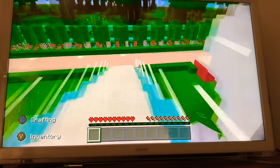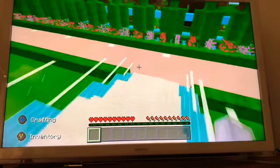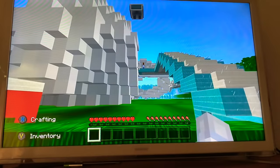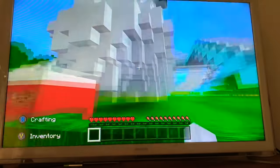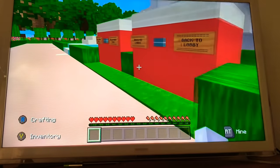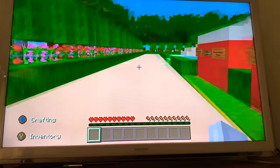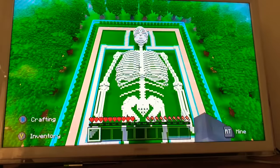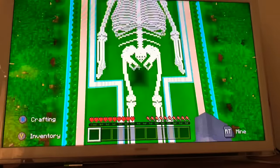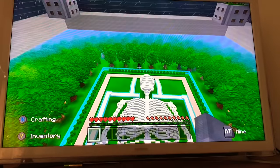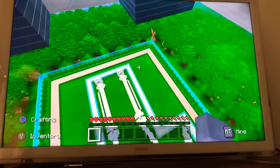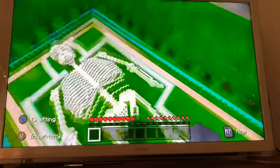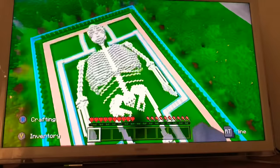Okay, so that completes the tour of the human skeleton. I think you'll admit it's a pretty impressive build. So I'll go back to the observation room and we'll just say thank you to Mr. Skeleton here for providing us with some education, Minecraft style.